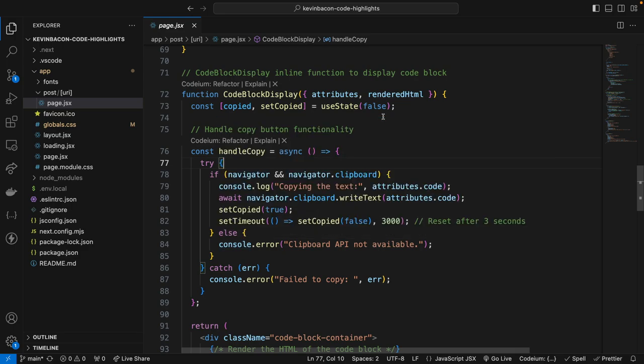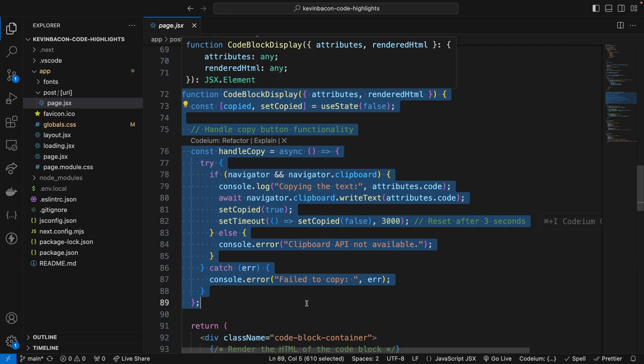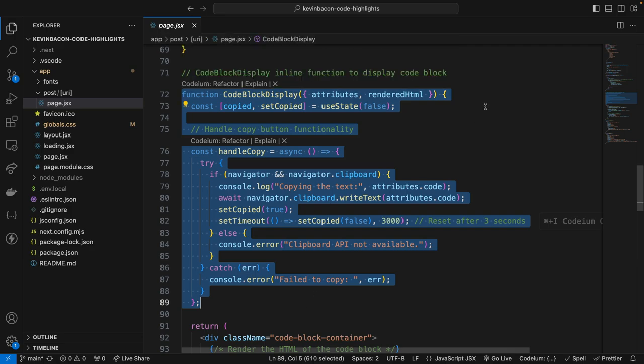Now the next part is the code block display component. So let me first go over the function part of this component right here. We're going to highlight this. And what's going on here is the component is using the useState hook to manage whether the copy button was clicked. Now this means that after the copy action is triggered, the copied message will be displayed for three seconds before resetting back to the original copy button state.